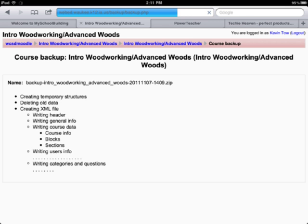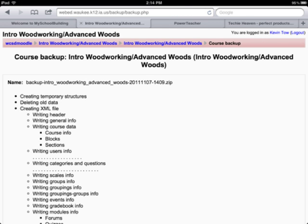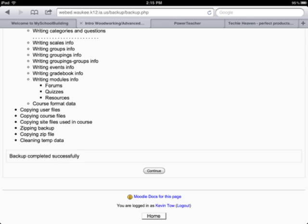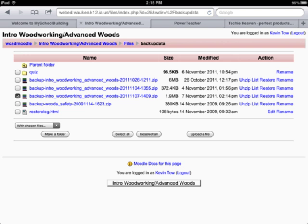Once it's done, it'll confirm. At the bottom it'll say Backup Completed Successfully. You can then click on it to download it. It saves as a zip file.